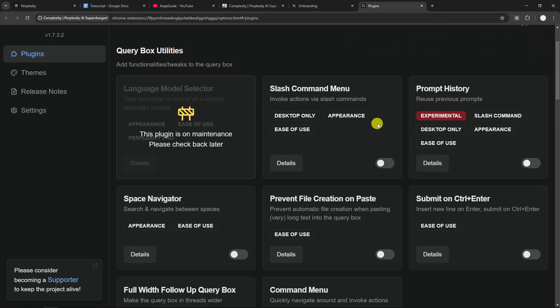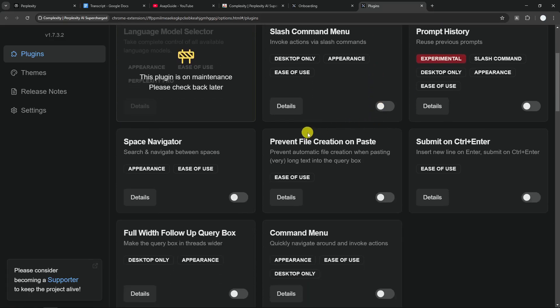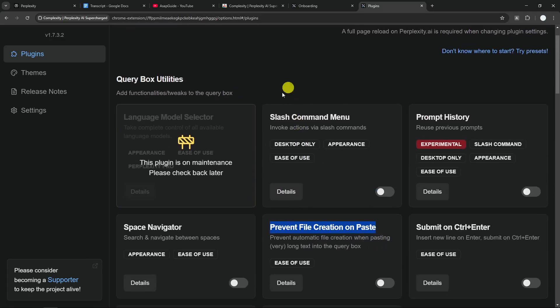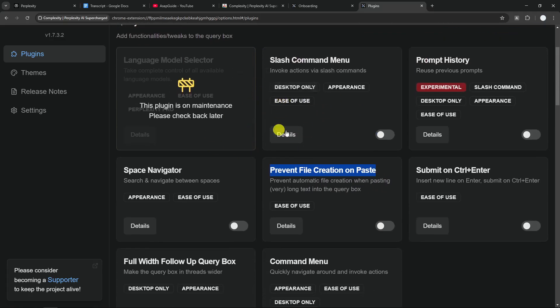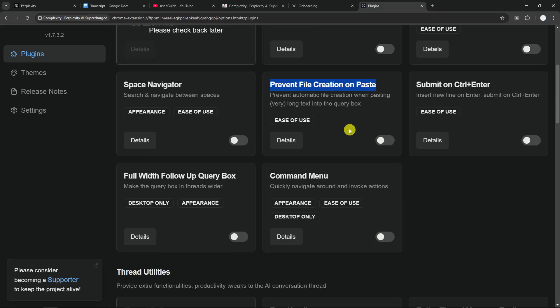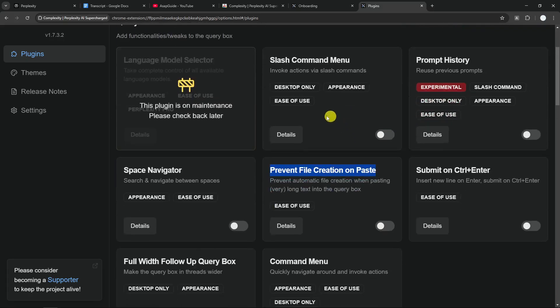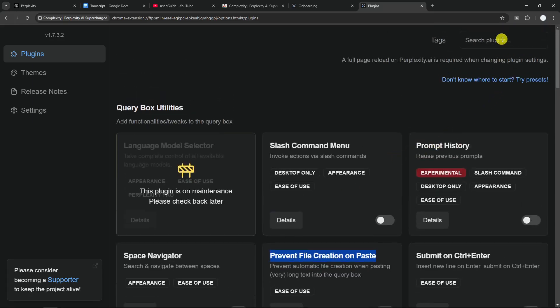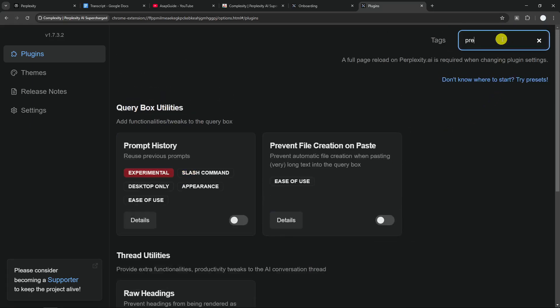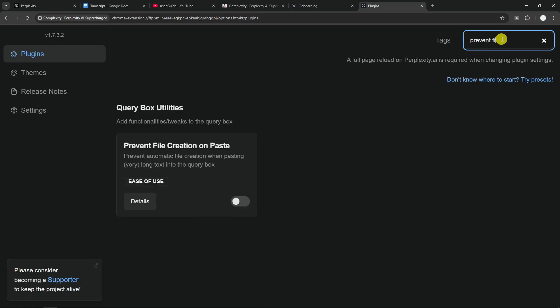There are a lot of features that I think many of you are going to find useful. Now the one module that we want to use is called Prevent File Creation on Paste. You can search this module among dozens of others, just scroll down and find this module, or you can also use the search feature to search for Prevent File Creation on Paste.